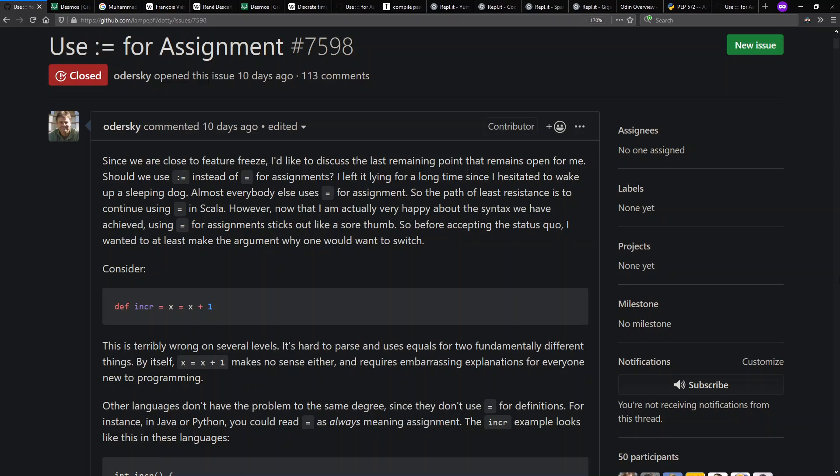The recent motivation for this topic is Martin Odersky is busy finalizing the feature set for the Scala 3 programming language and he was proposing the idea of using colon equals for assignment rather than the single equals which is common in the C syntax family.